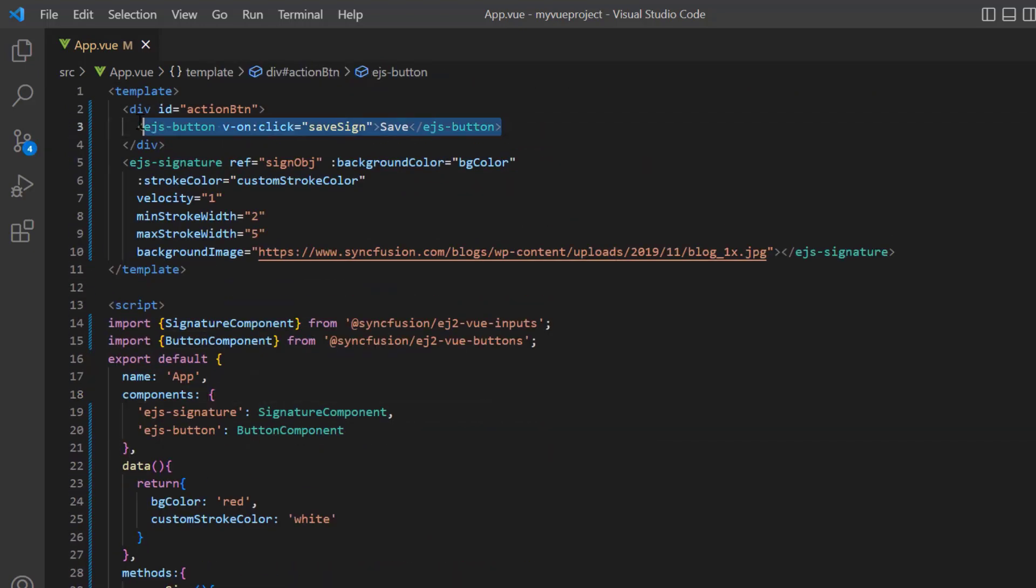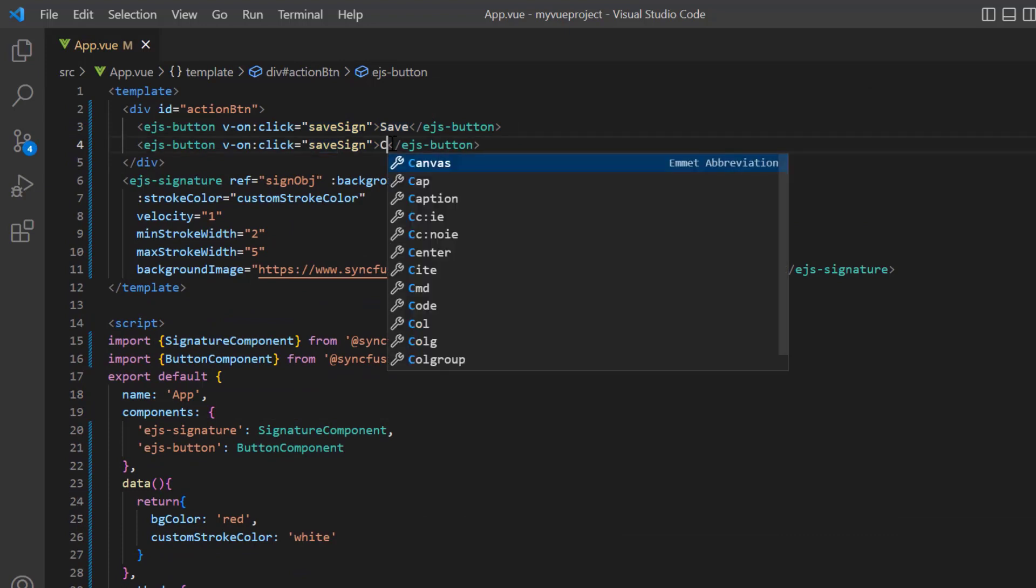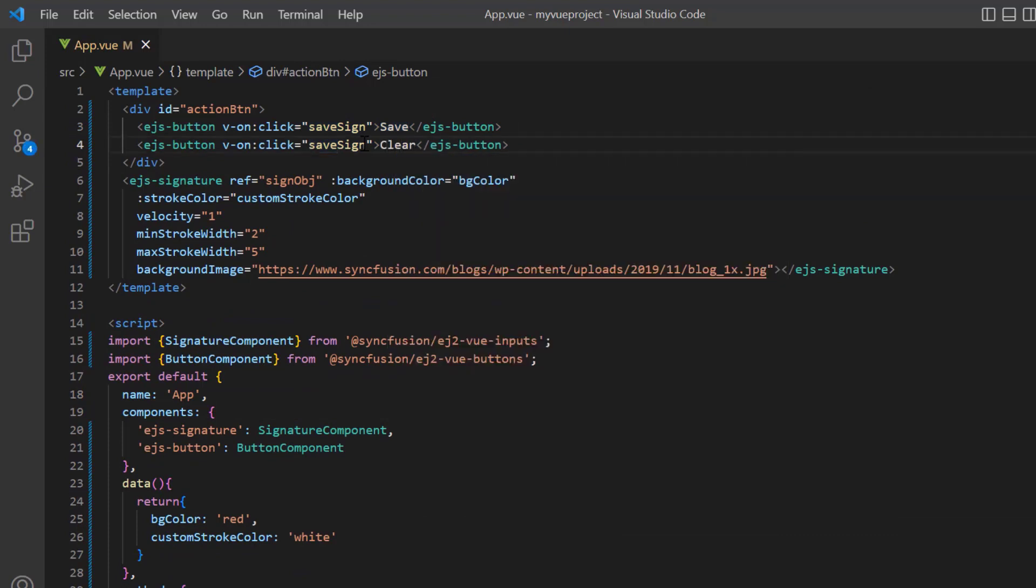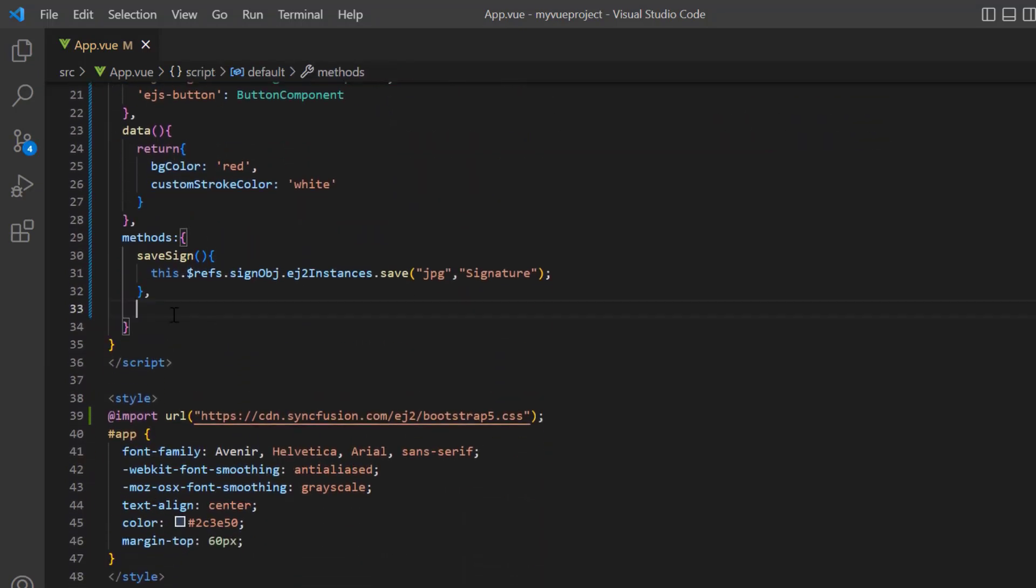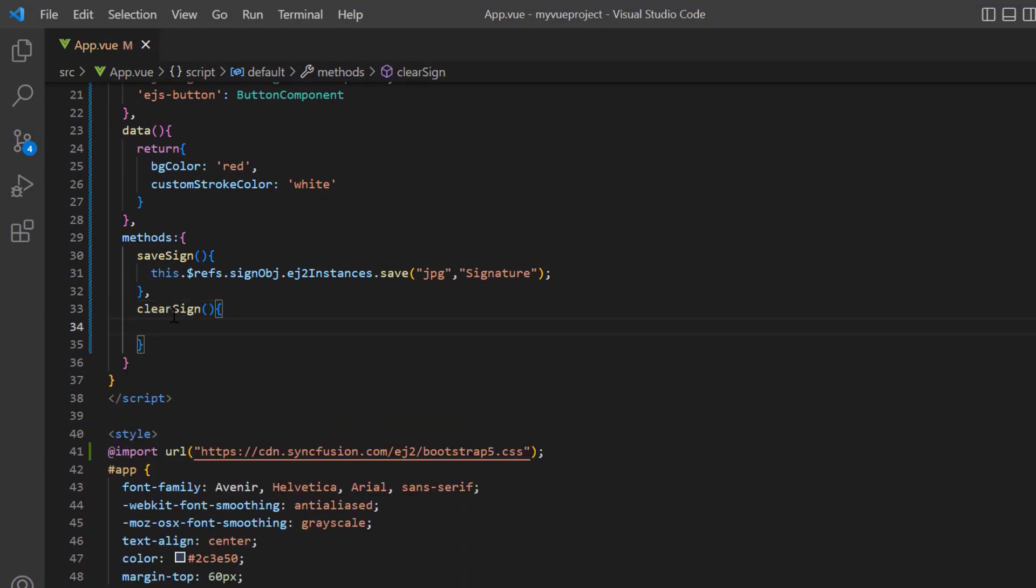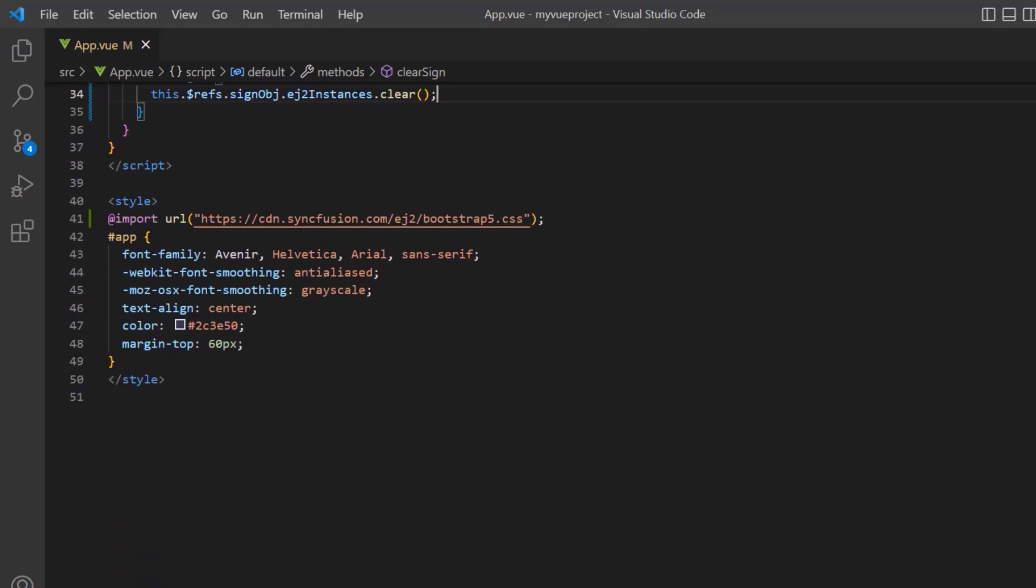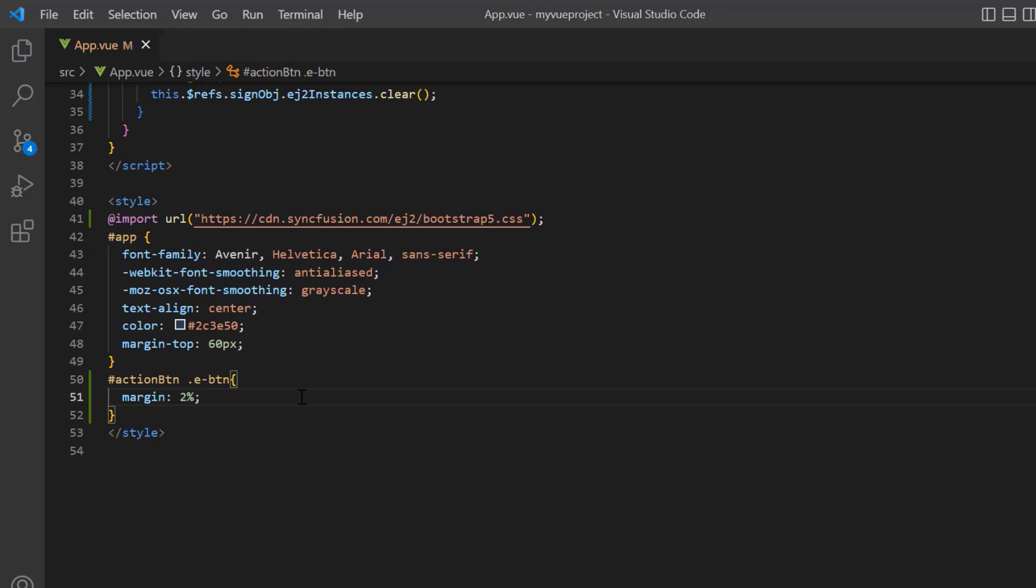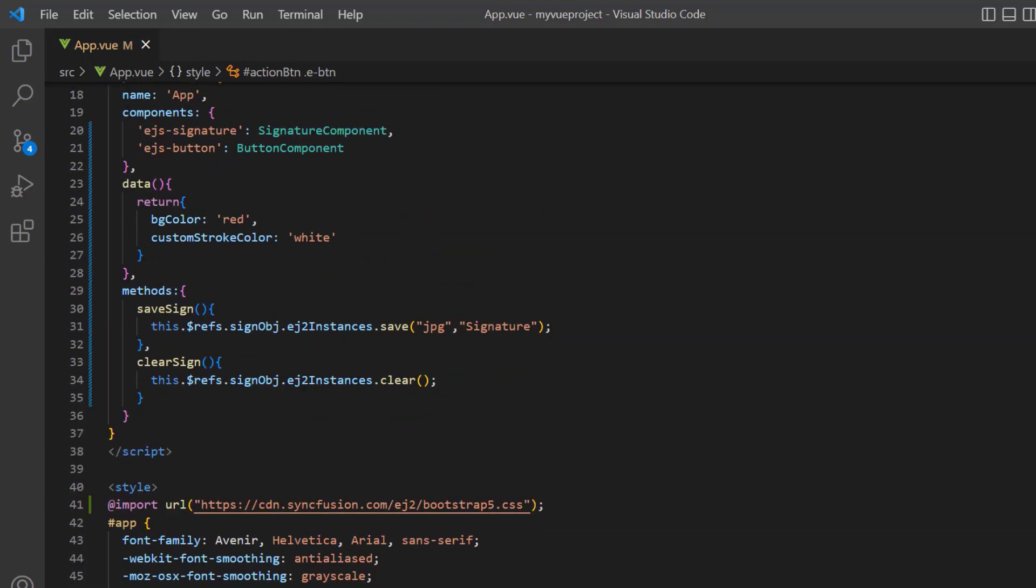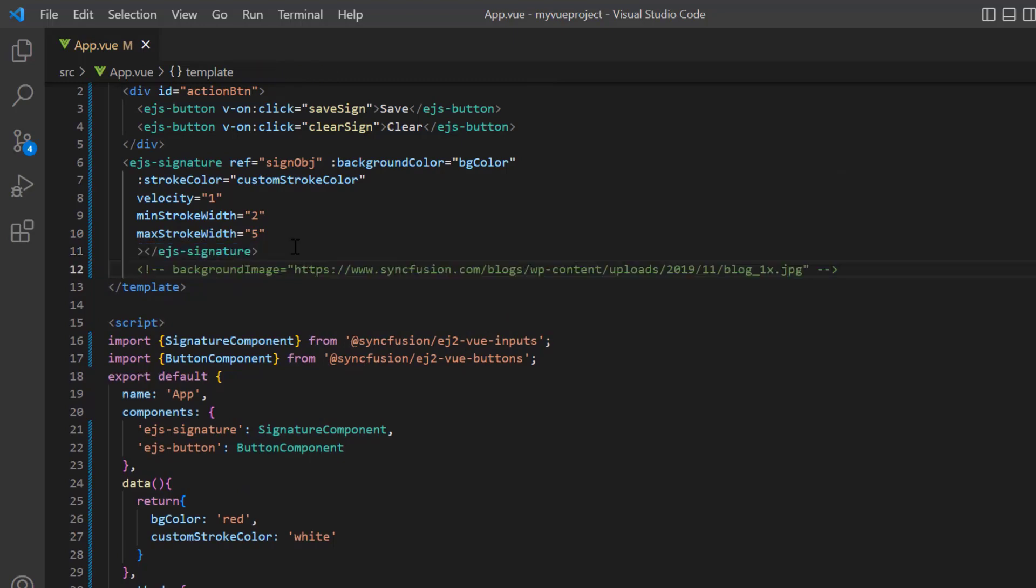Include another button with the label clear. Replace the onclick callback method name to clear sign. I define this method in the methods object. In that method, call the built-in method clear using the signature component instance. In the style element, I add a margin style to align the button component. Then I comment out the background image property to save the signature with the red background color.